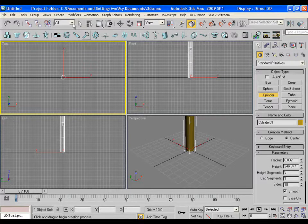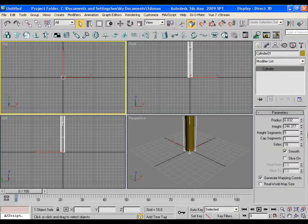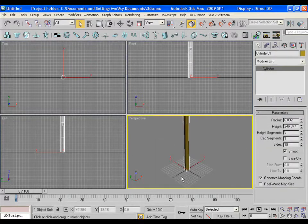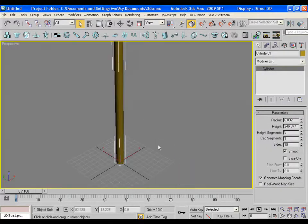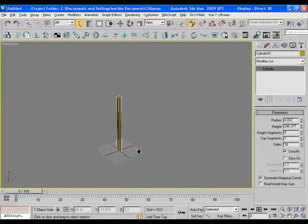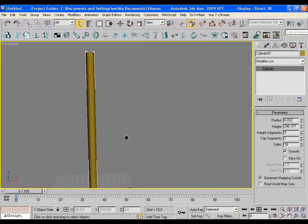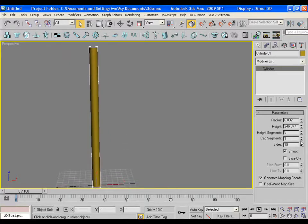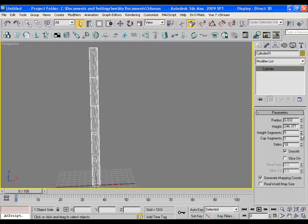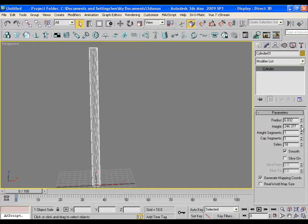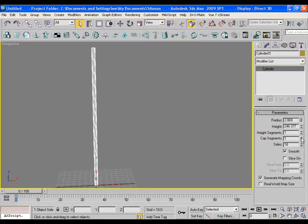So let's start and draw a cylinder in the viewport, adjust it a little bit, some changes in the value of height segments and cap segments. Lower down the radius and increase the height.